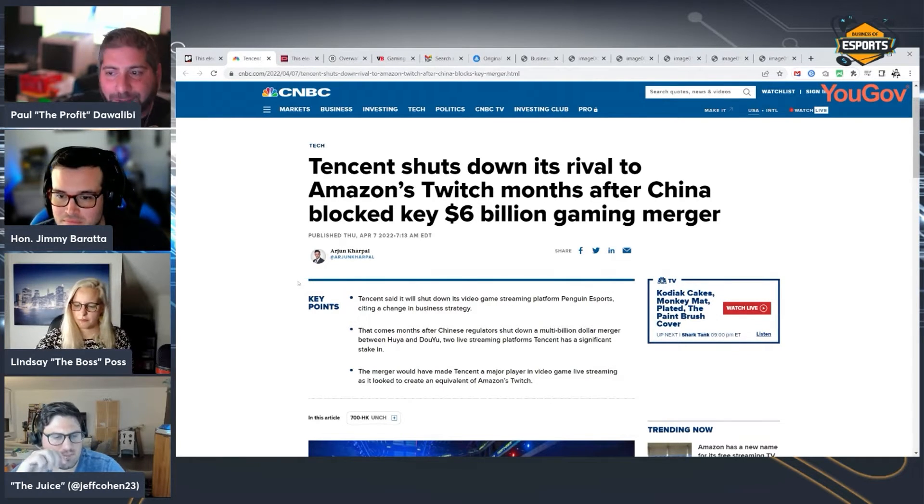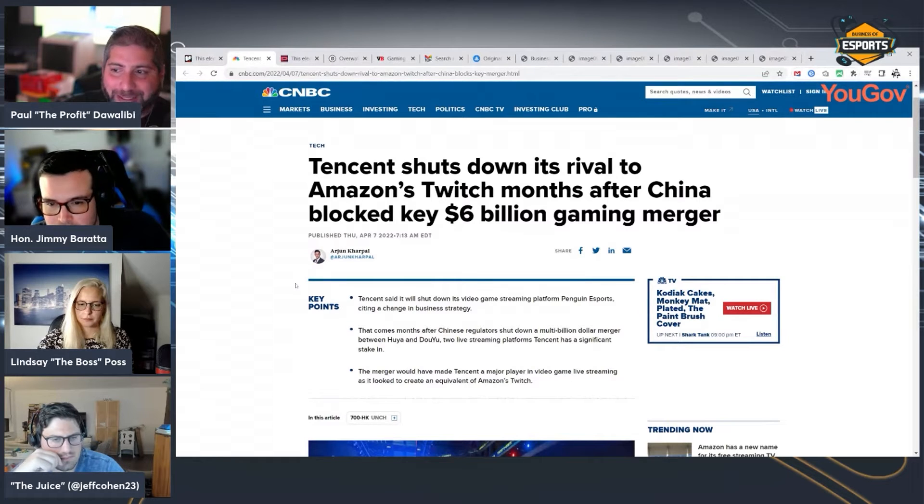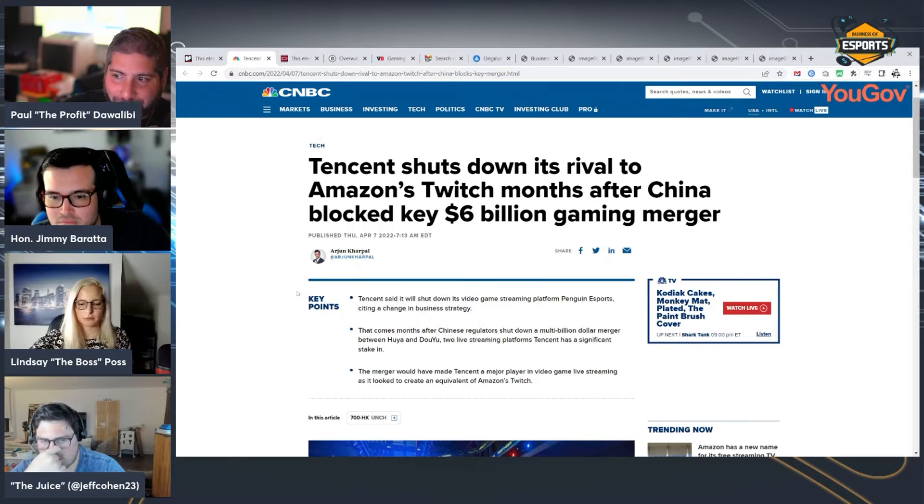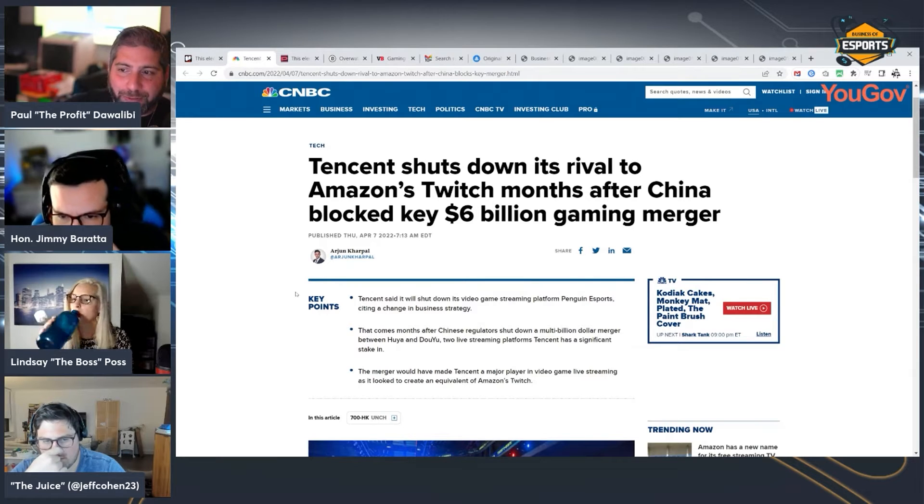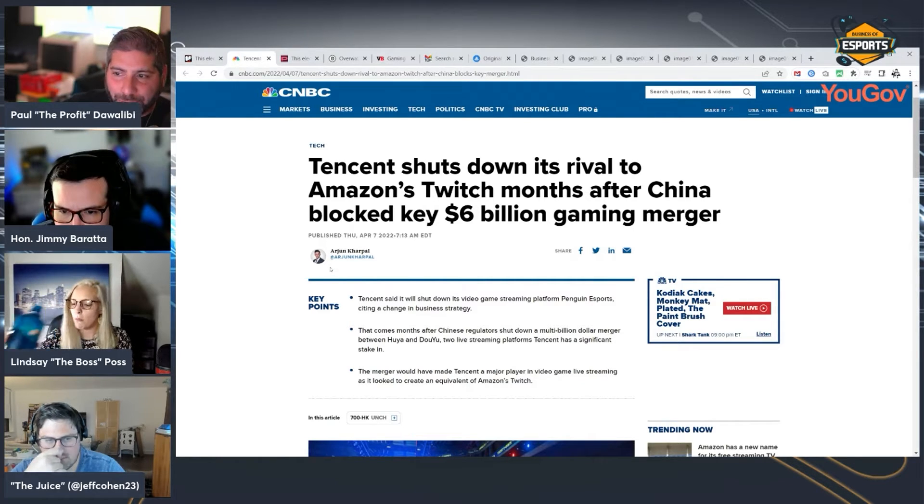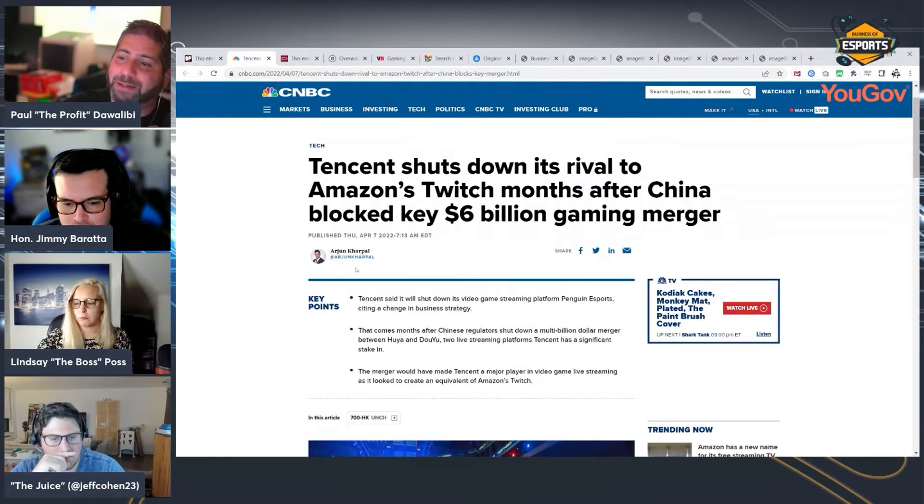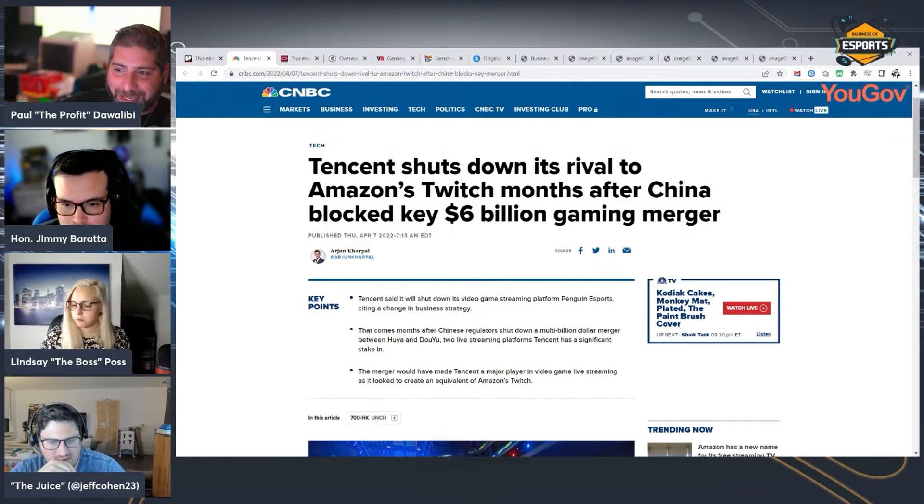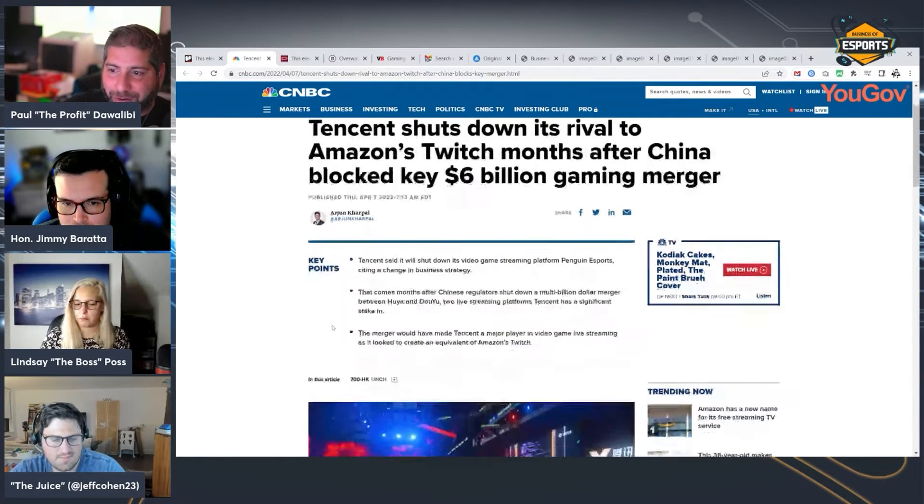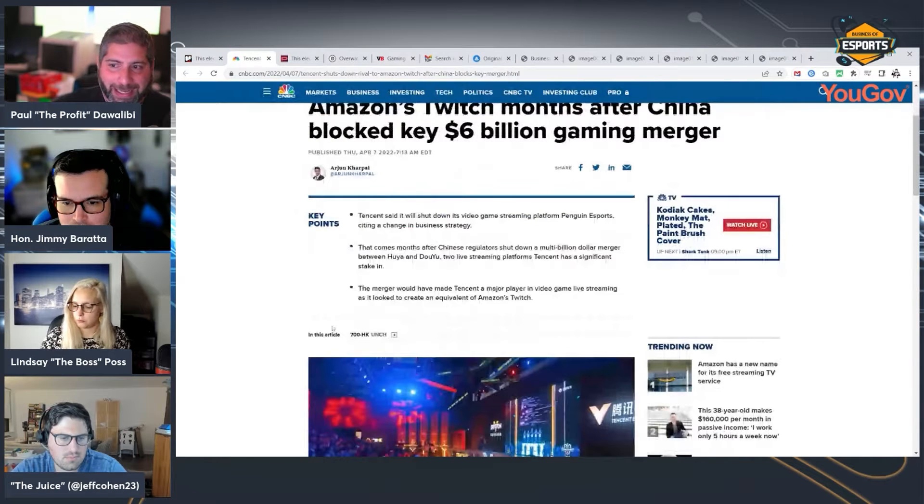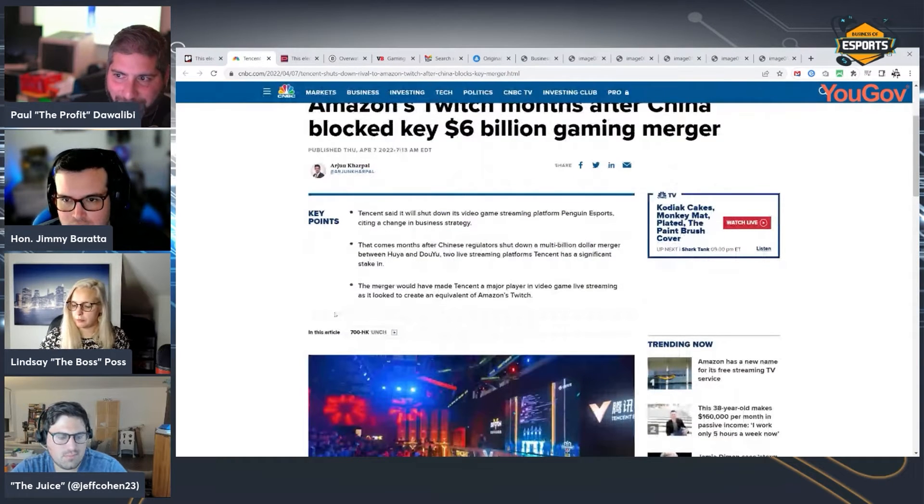Tencent's shutting down their video game streaming platform, Penguin Esports, citing a change in business strategy. And this comes months after Chinese regulators shut down the merger between Huya and Douyu, which are two live streaming platforms that Tencent basically owns. The merger would have made Tencent a major player in video game live streaming as it looked to create an equivalent of Amazon's Twitch.